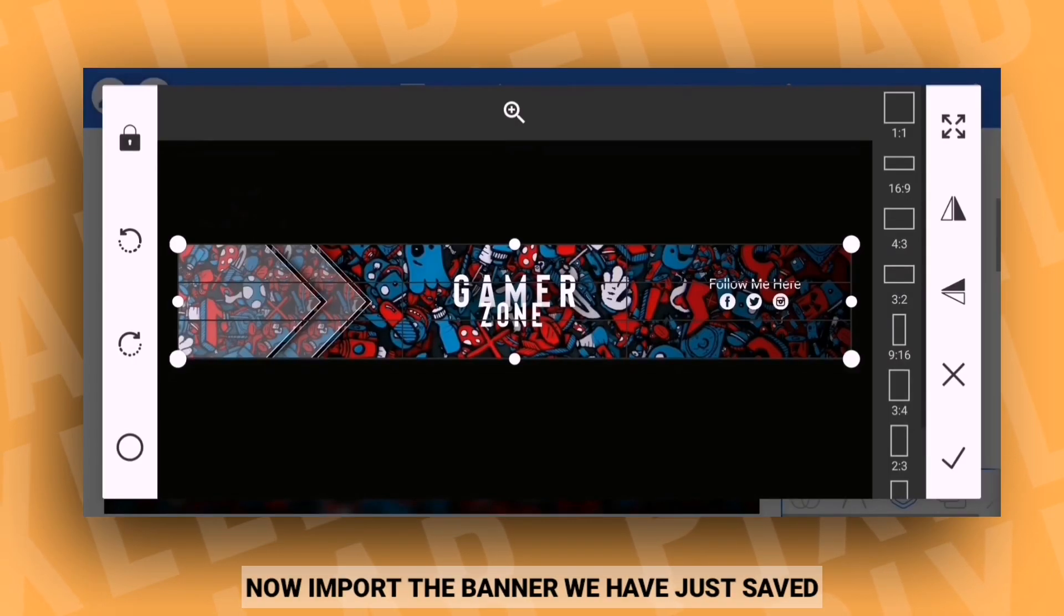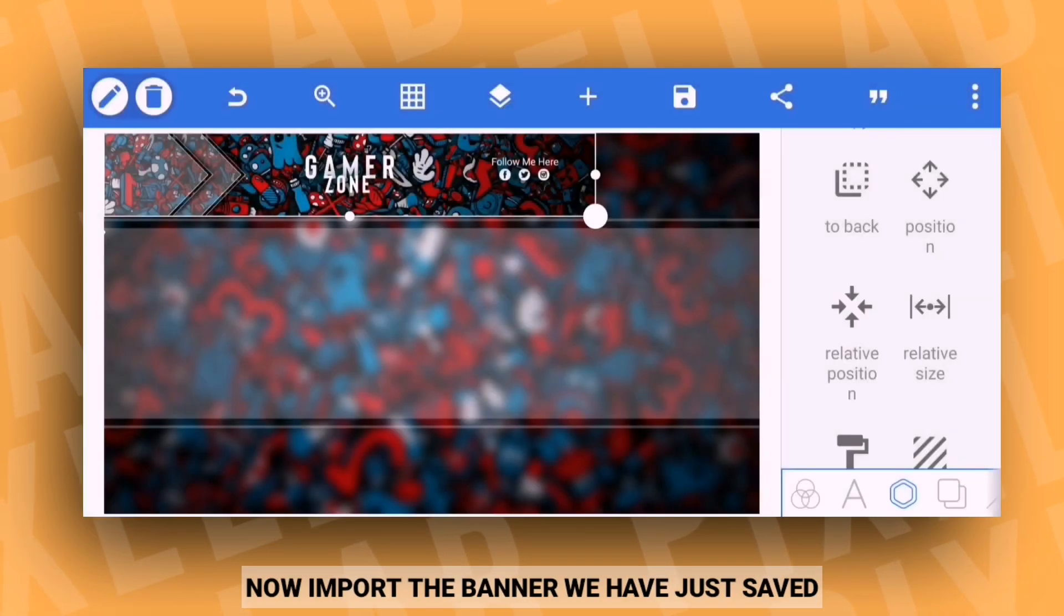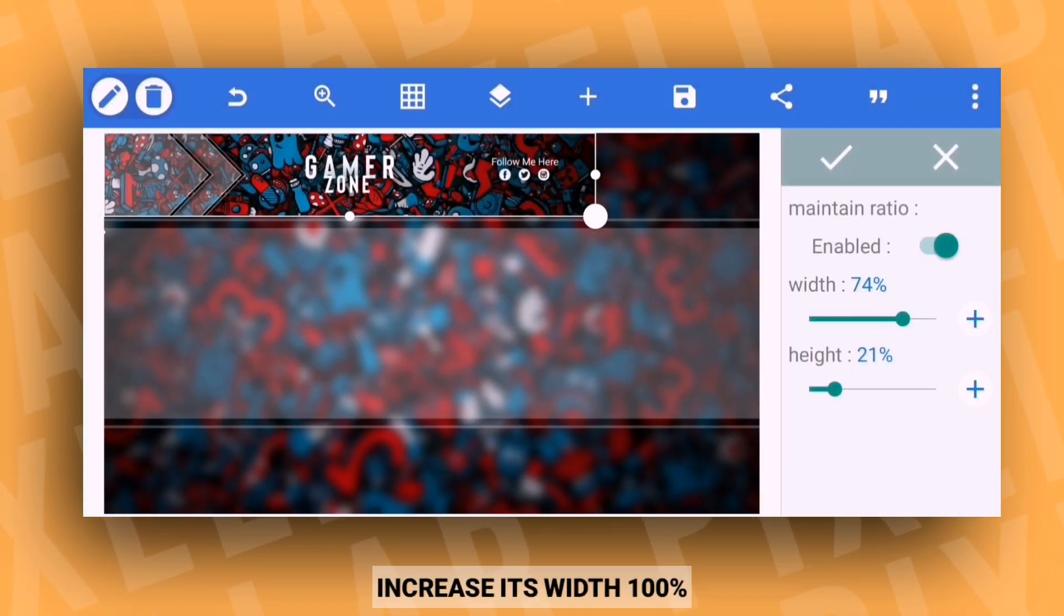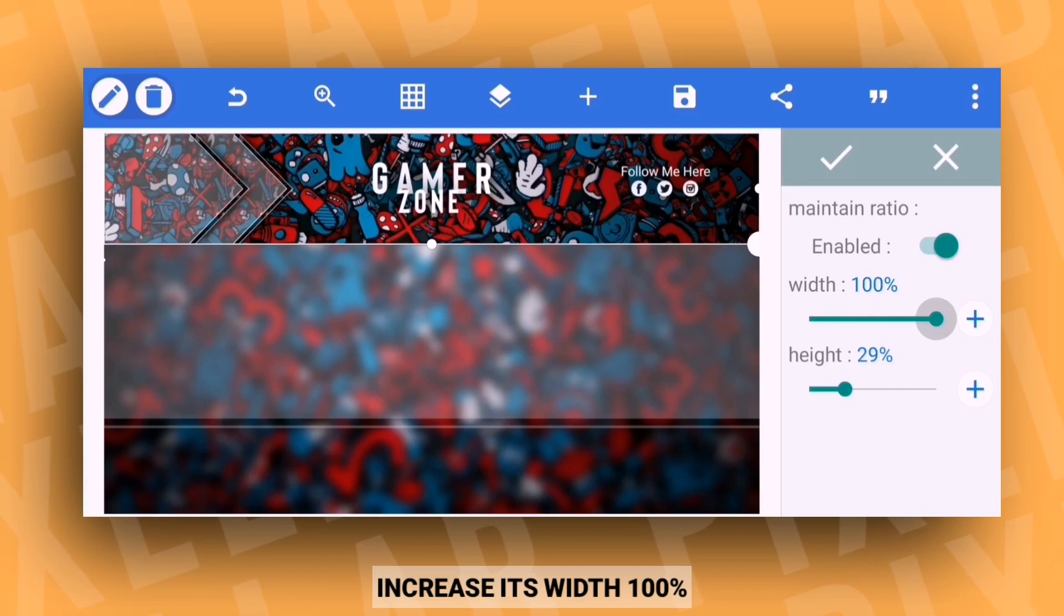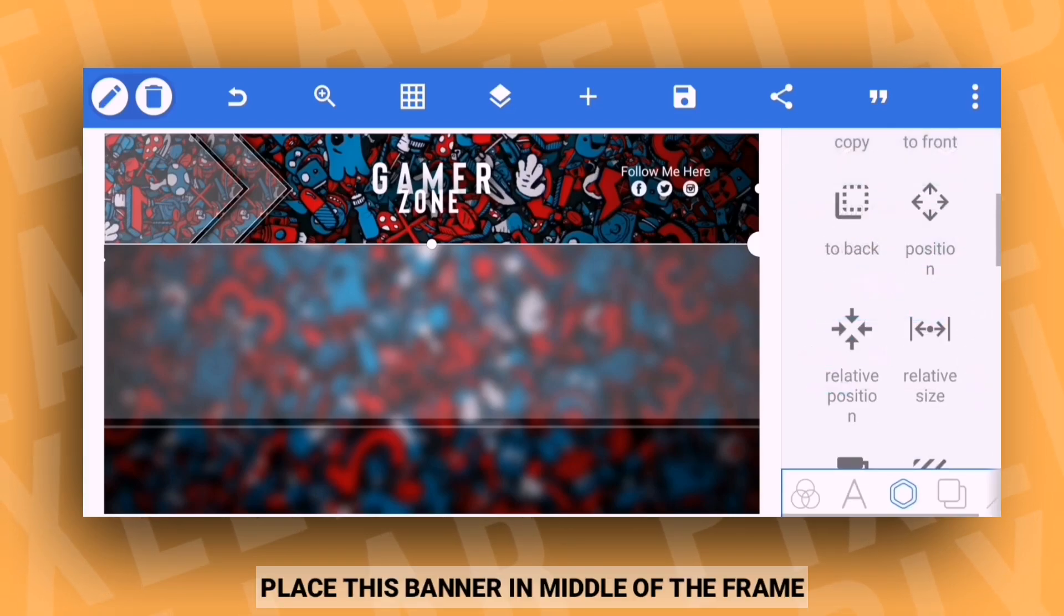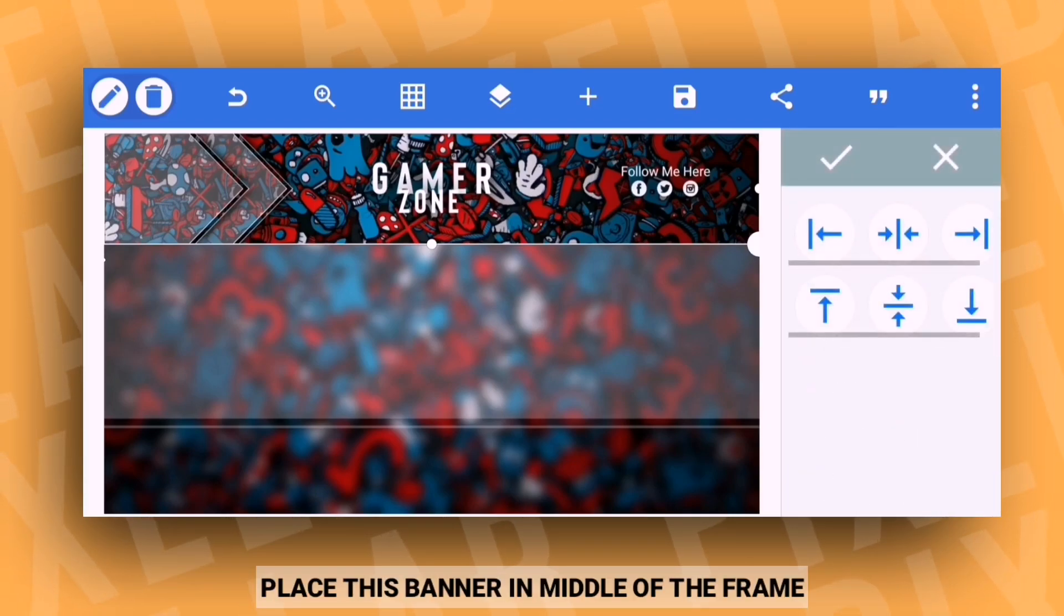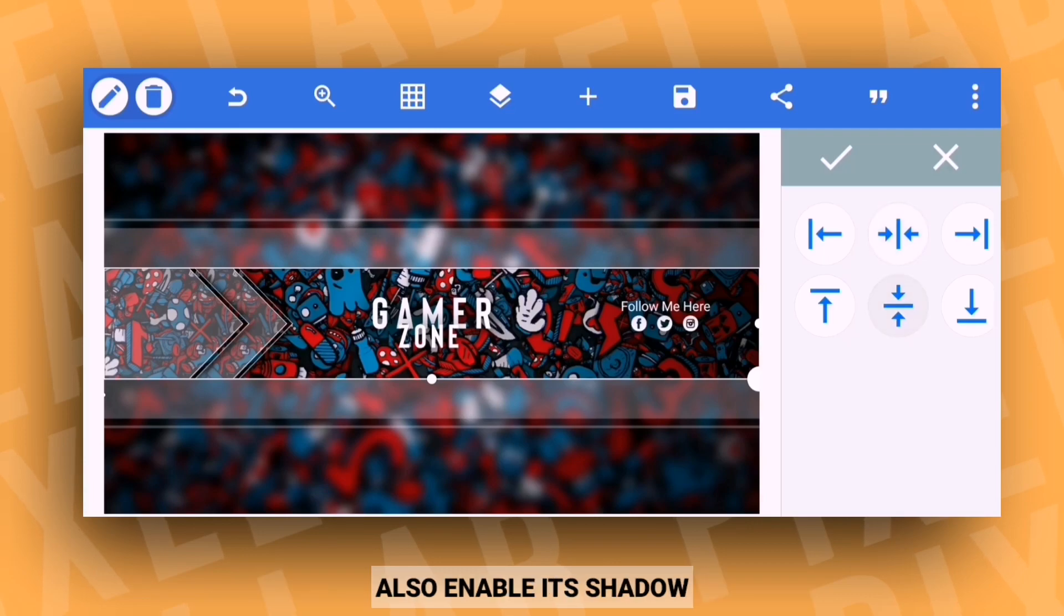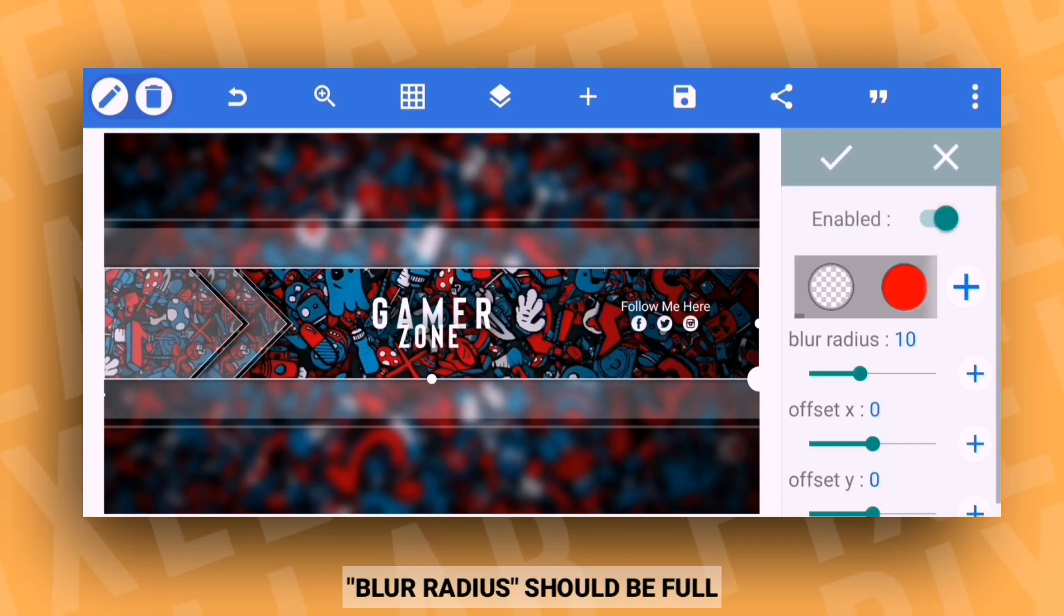Now import the banner that we just saved. Set the width to 100%. Place this banner in the middle position of the frame and enable the shadow, setting the blur radius to full.